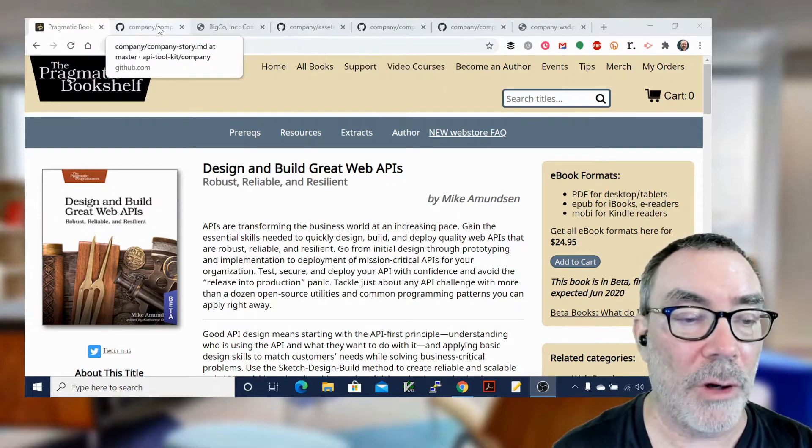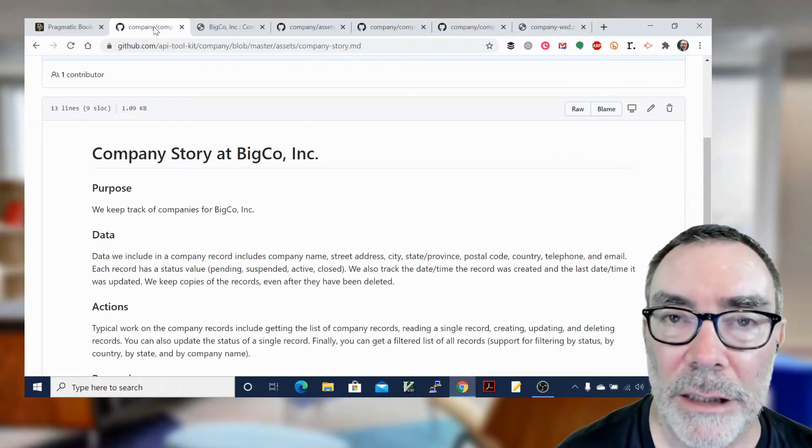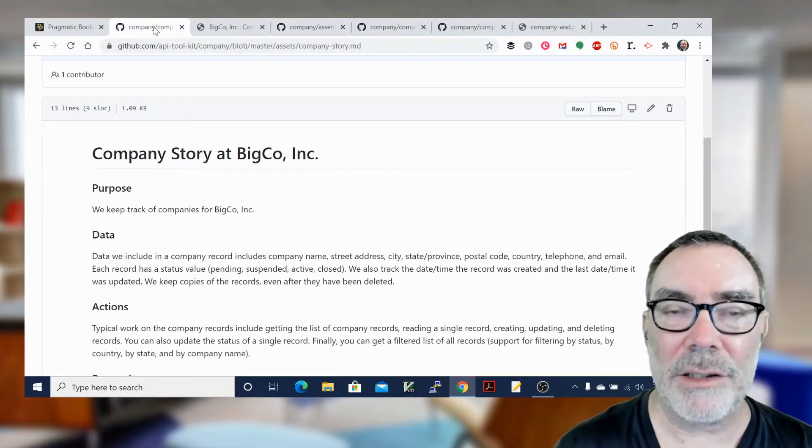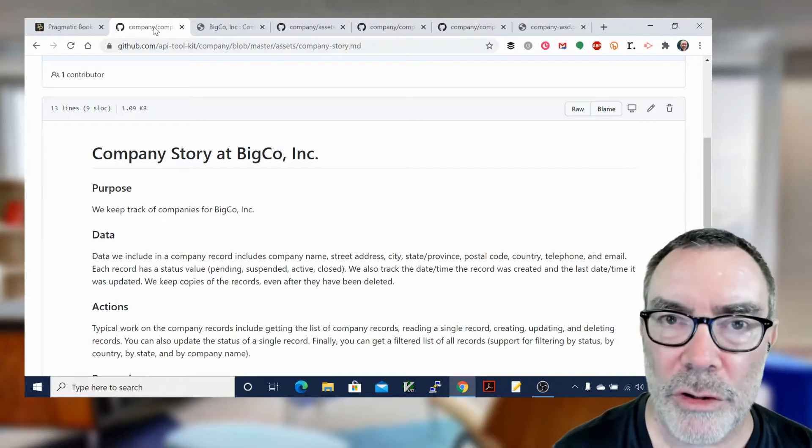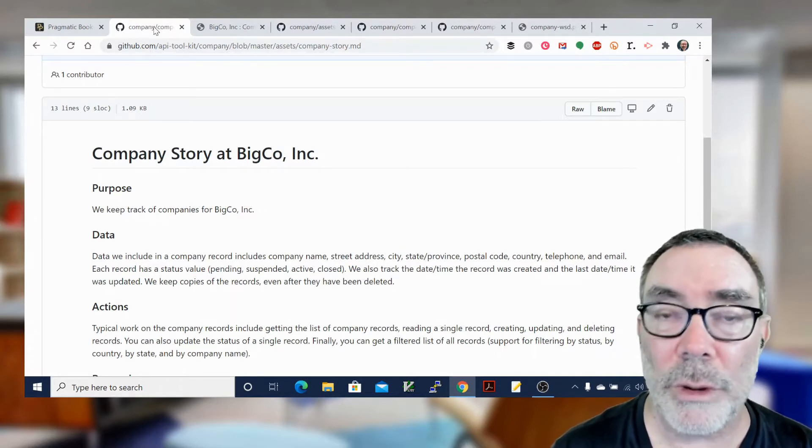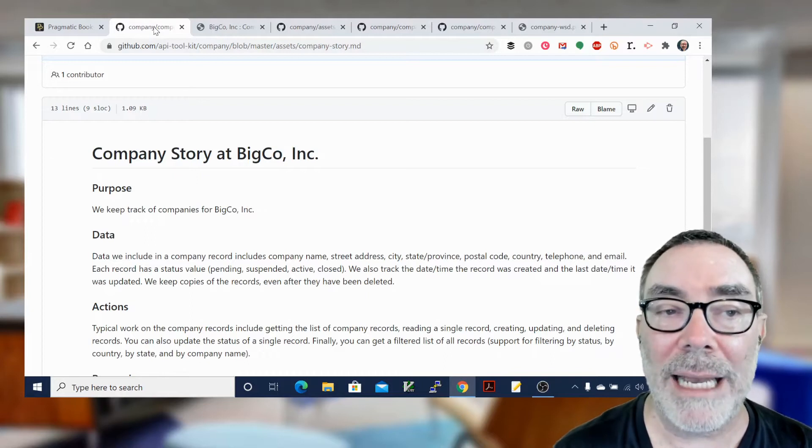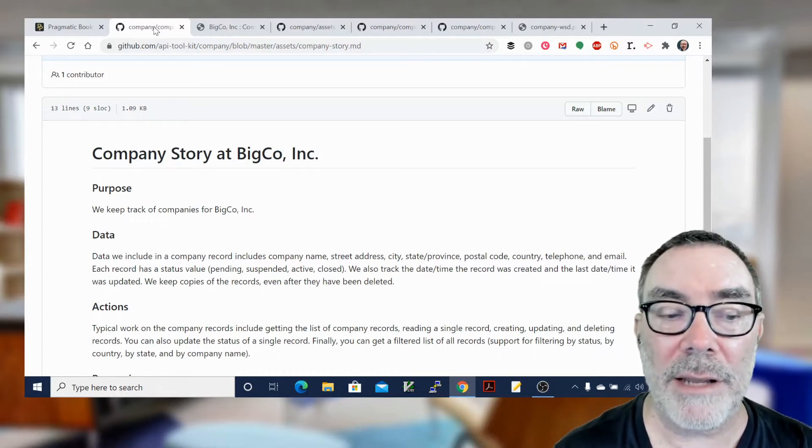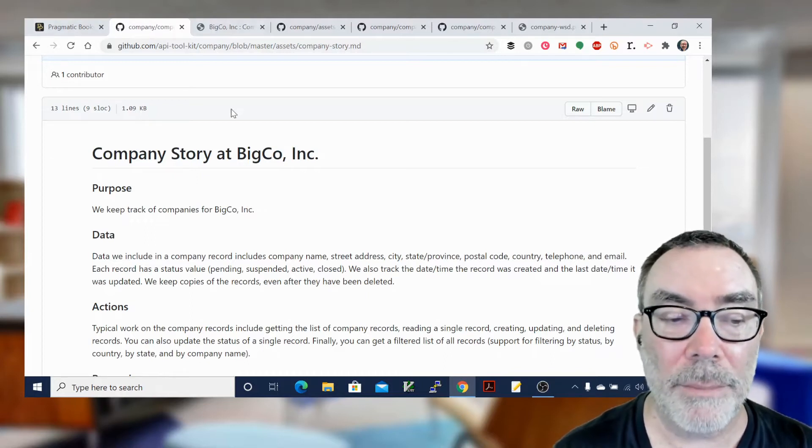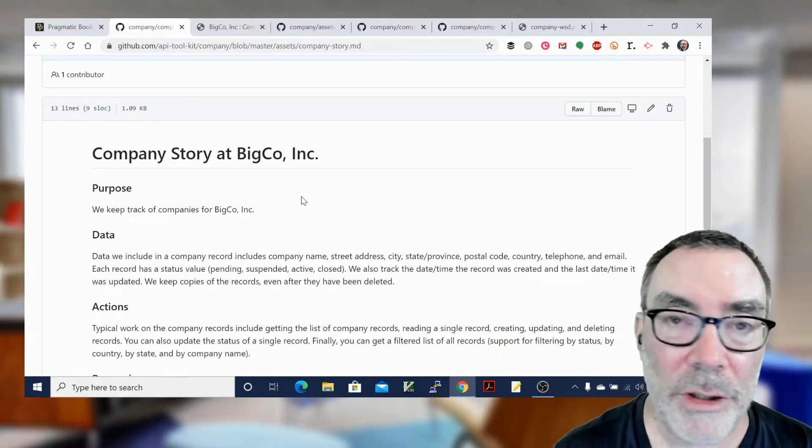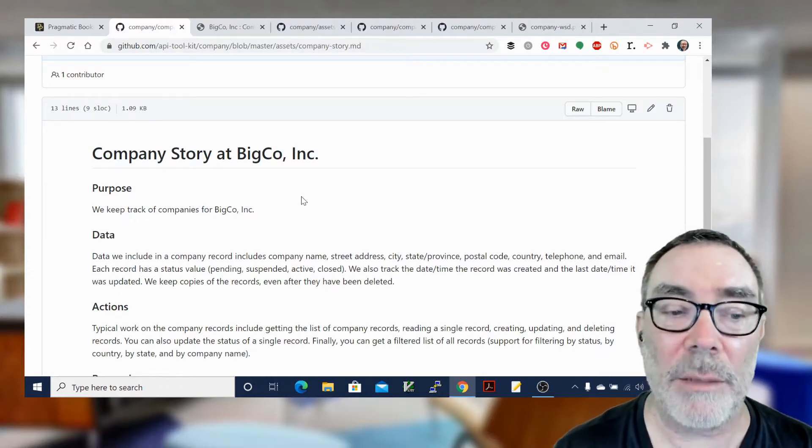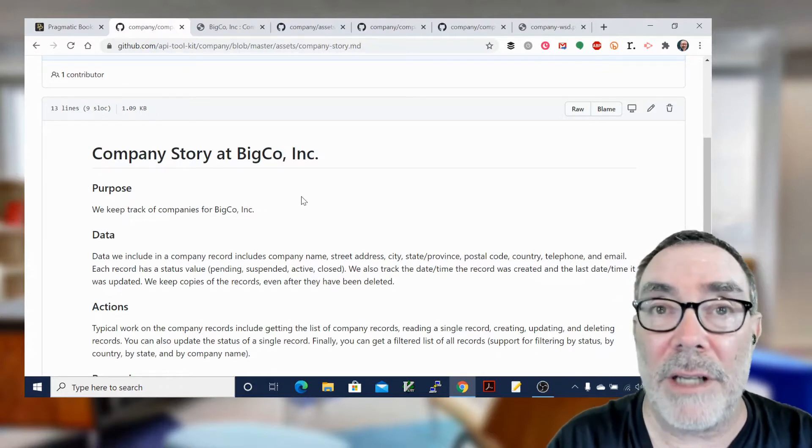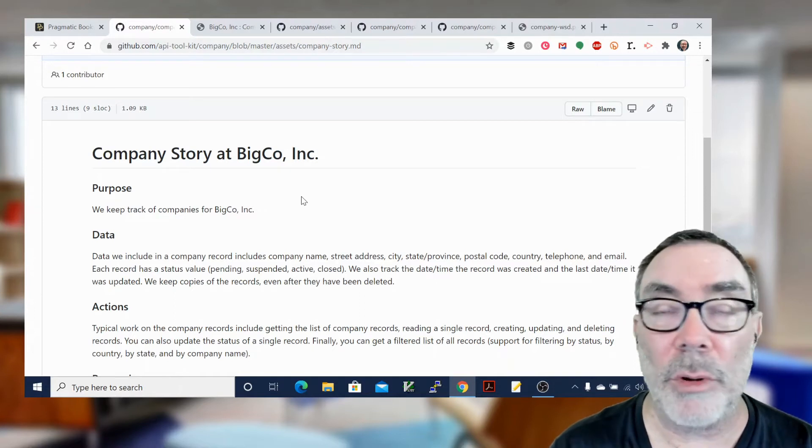So first of all, what does an API story look like? Basically, it looks something like this. If you're familiar with the idea of user stories or other things that are similar to that, this is really close. The way I think about API stories is I think about them in a multi-step process. So there's the idea of a purpose. Usually a purpose is a really simple statement. Why do we have this API? What's it here for?